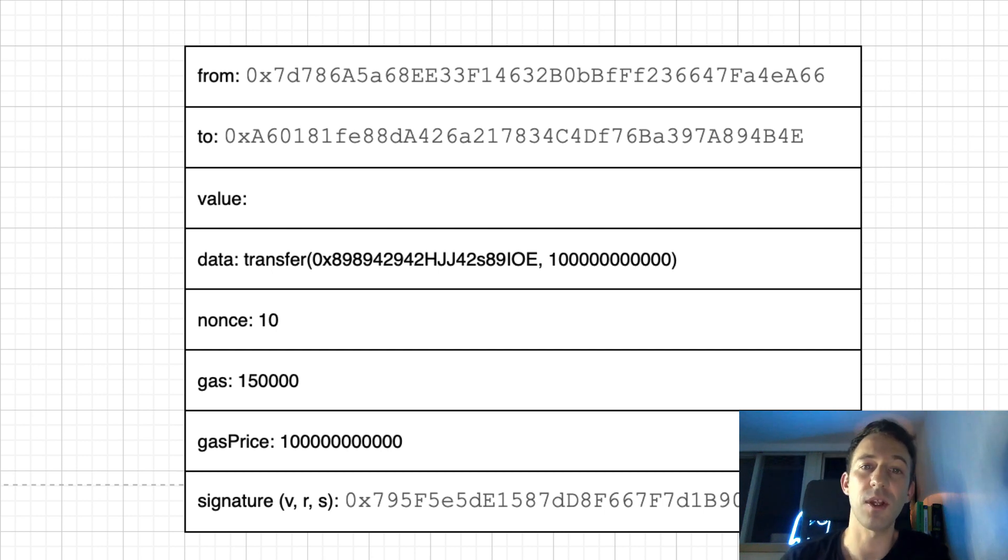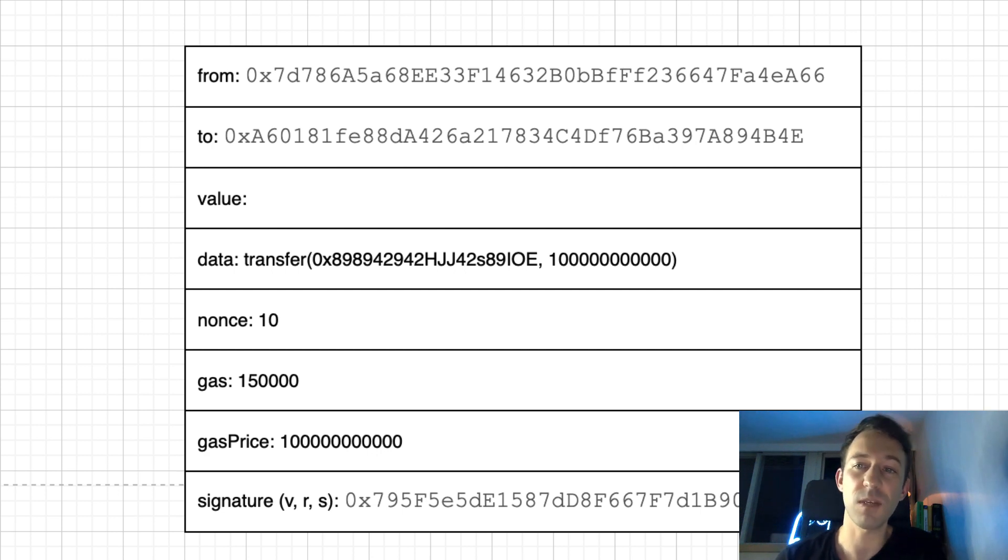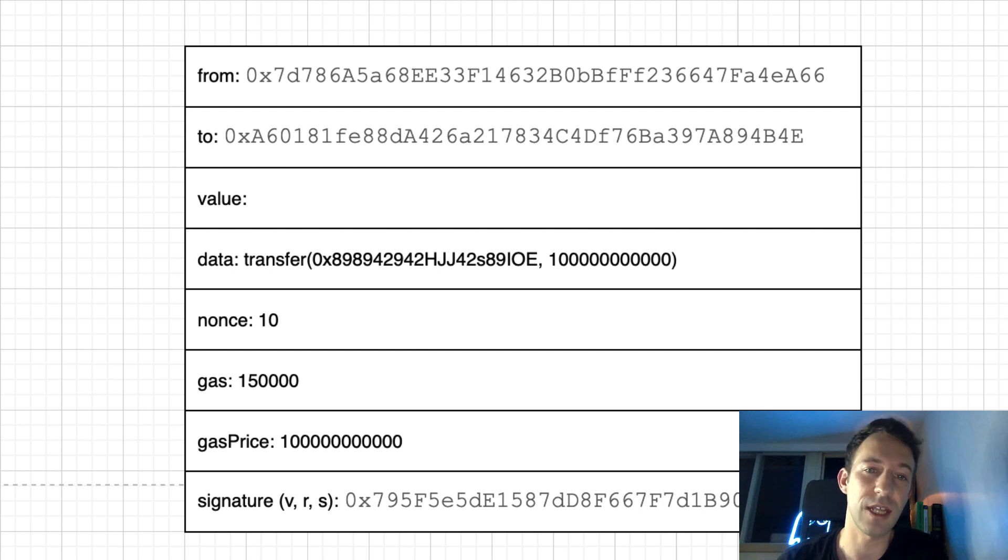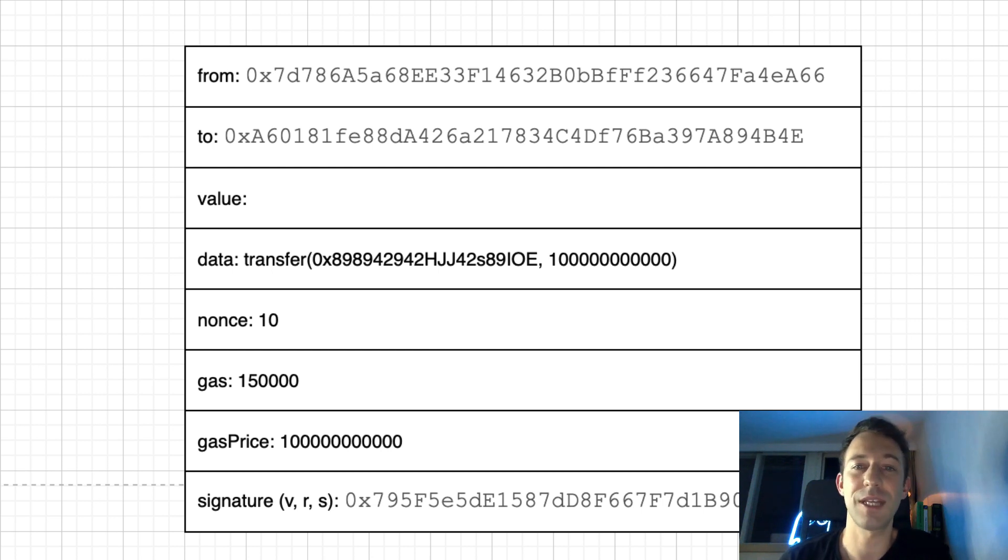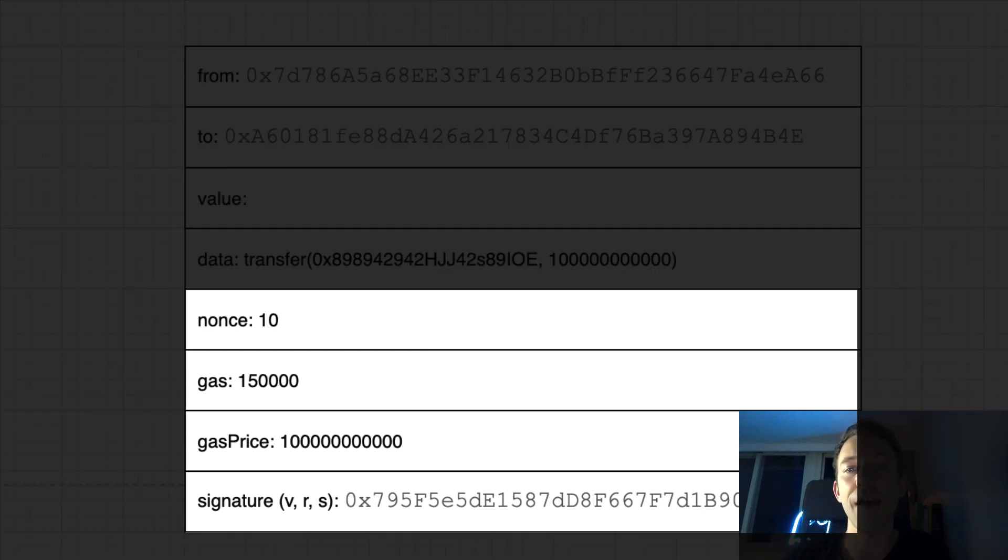For example, if you call the transfer function of an ERC20 token, you need to specify the recipient address and the number of tokens that you want to send. To make it simple, I typed the data field in plain text, but it's actually sent in hexadecimal form.